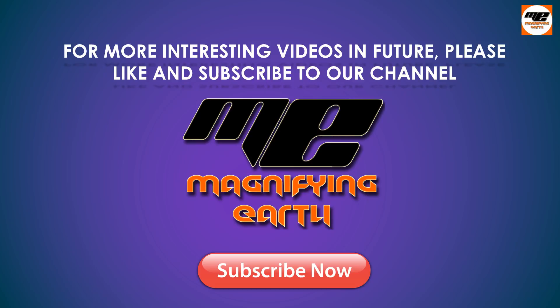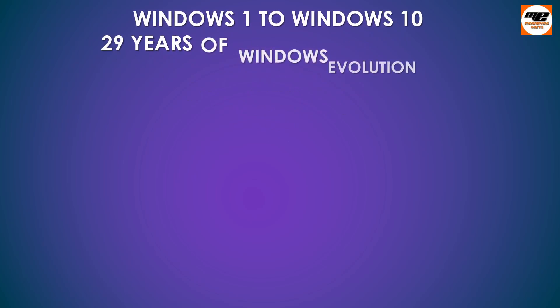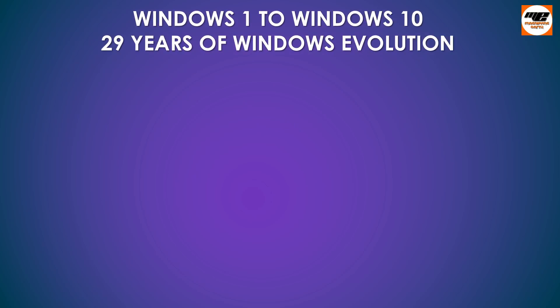Press the red button below the video for subscription. Windows 1 to Windows 10. 29 years of Windows Evolution.